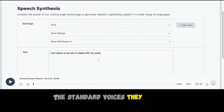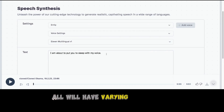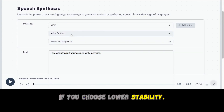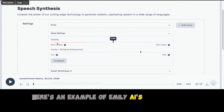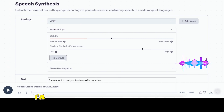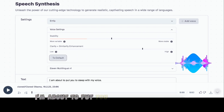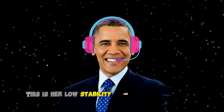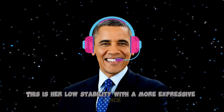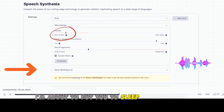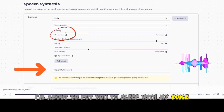The standard voices they provide will all have varying expressions if you choose lower stability. Here is an example of Emily AI's default voice: "I am about to put you to sleep with my voice." This is her low stability with a more expressive voice: "I am about to put you to sleep with my voice."